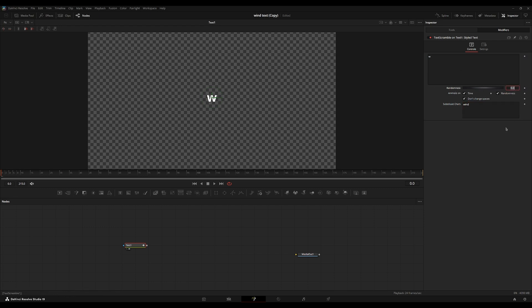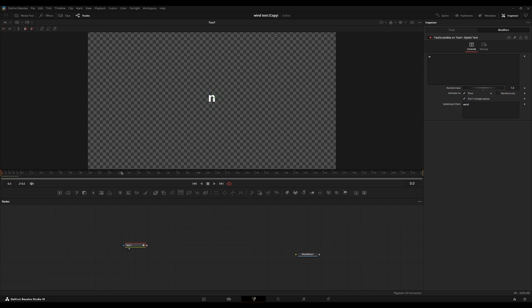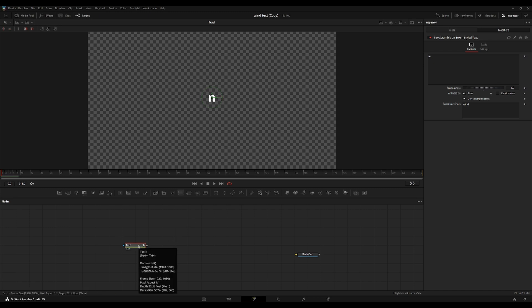And we're going to go over to the randomness and set that to one and then uncheck the randomness checkbox. So now every frame, there's a new character. So if we had the randomness checkbox left on, it would be inconsistent and create randomness between each frame, and it would inconsistently change the character every frame.